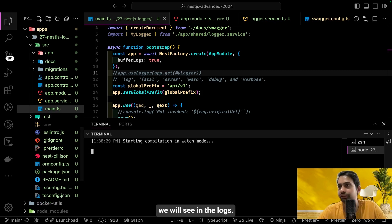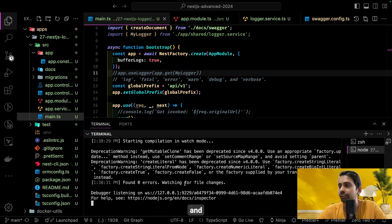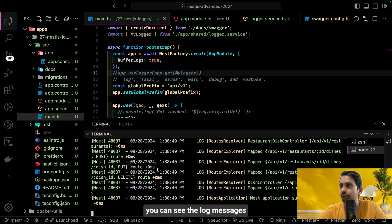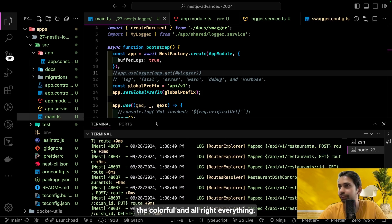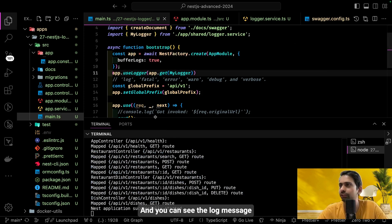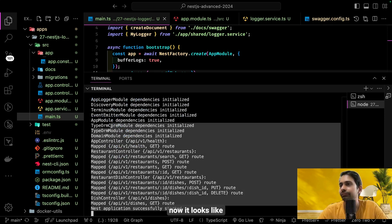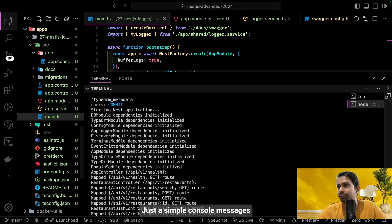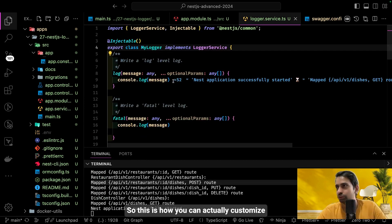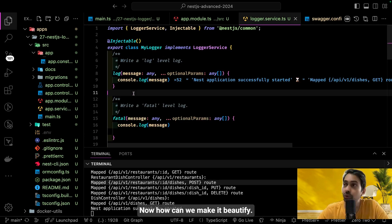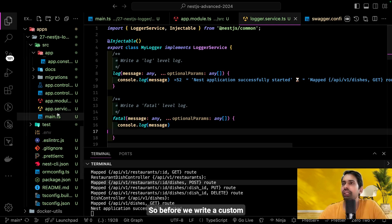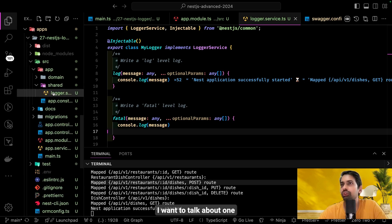When using NestJS's default logger, you see colorful formatted log messages when the app starts. After enabling our custom MyLogger — which just uses console.log — the log messages are completely converted to plain console output. This demonstrates how you can customize the logging implementation. To beautify it, we would integrate Winston, which we'll look at next.